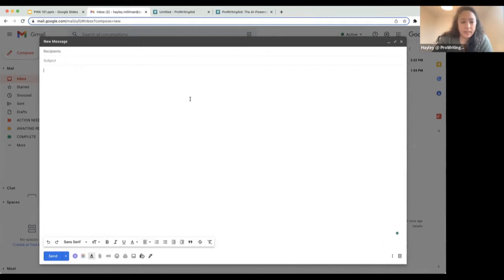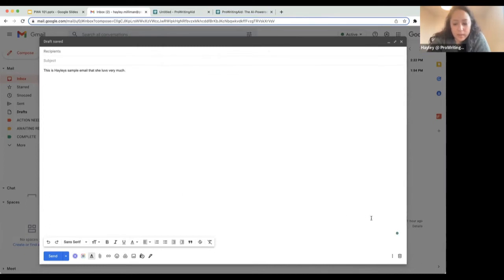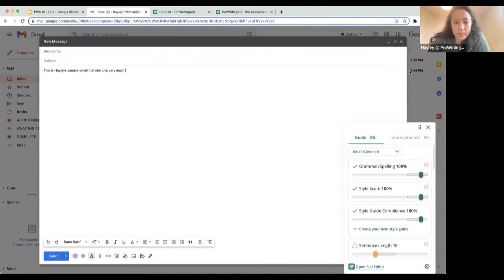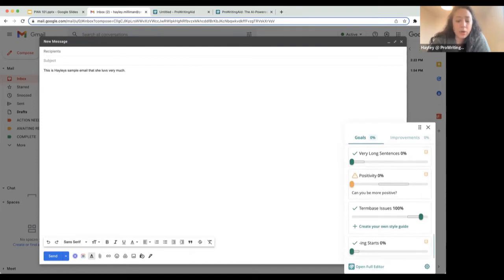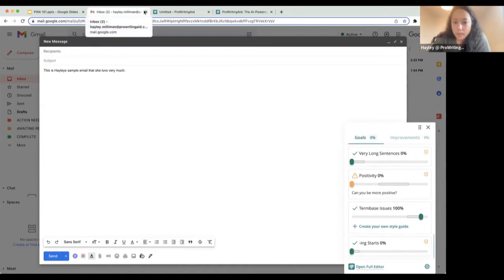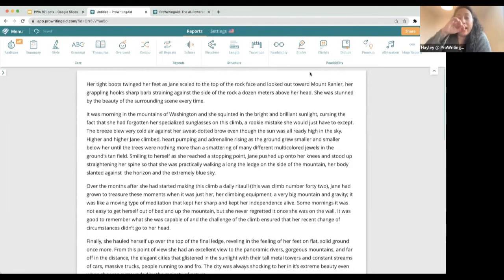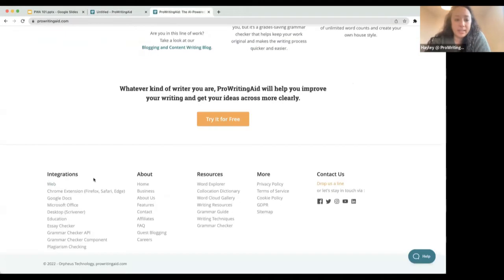So I can write something like 'This is Haley's sample email that she loves very much' and add a misspelling. The little dot down here is going to pull up information based on what I have — you can see it automatically defaults to general, and as I keep going it will give me more information. I can also click down here to open up the full editor. This is how the Chrome extension works, and it works across the internet — on Twitter, on Facebook, WordPress, Wattpad, Medium, anywhere that you're typing text. This is also how it works on Atticus. We have this for Chrome, Safari, Firefox, and Edge.